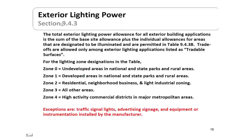For exterior lighting power, the standard permits higher levels of lighting where there is more competition from other lights. ASHRAE divides areas into five zones, Zone 0 through Zone 4. Zone 0 is an undeveloped area like a national park or rural area, where little light would be allowed because there's not much competition. Zone 4 is a high-activity commercial district in a major metropolitan area, where significantly more lighting is allowed.